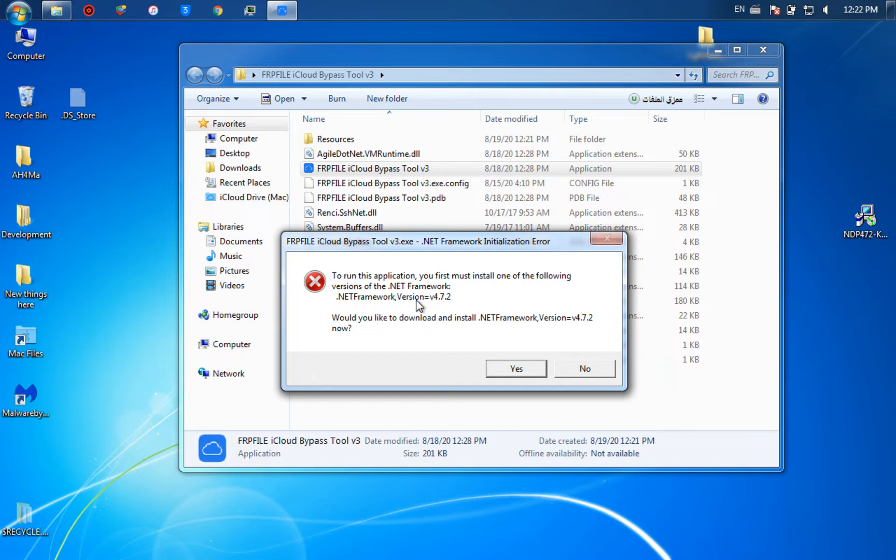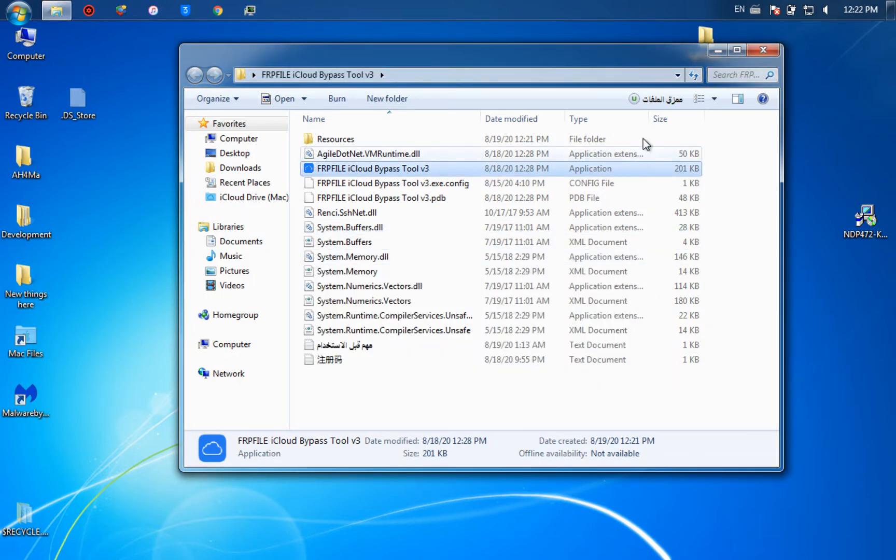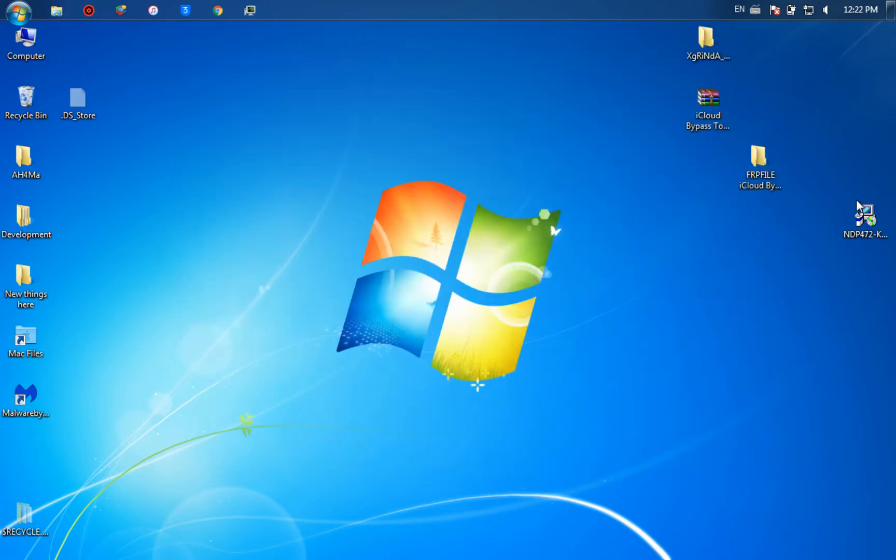So you will need to download dotnet framework. Make sure guys to use the web installer instead of the offline installer. I recommend you to use the web installer.